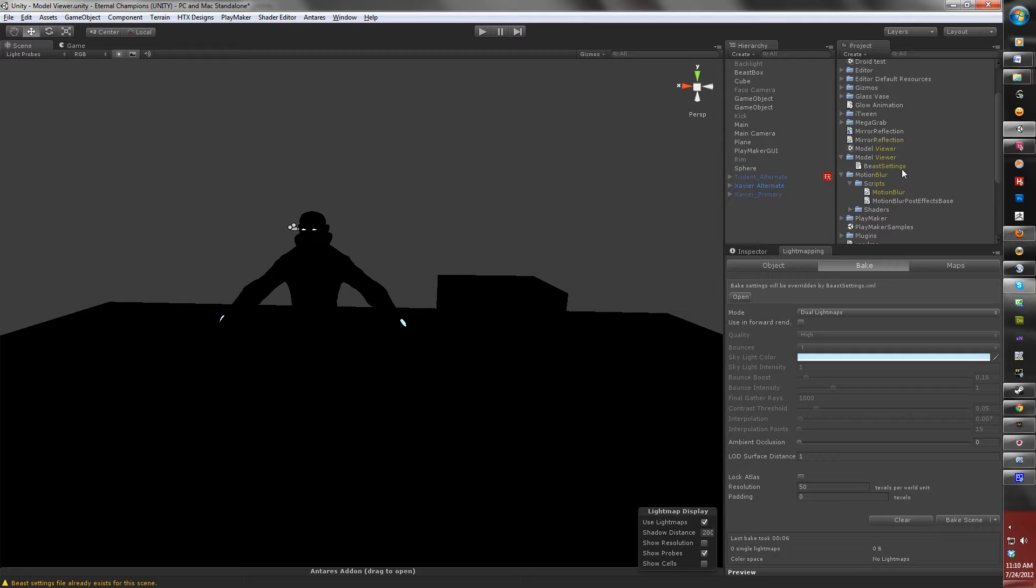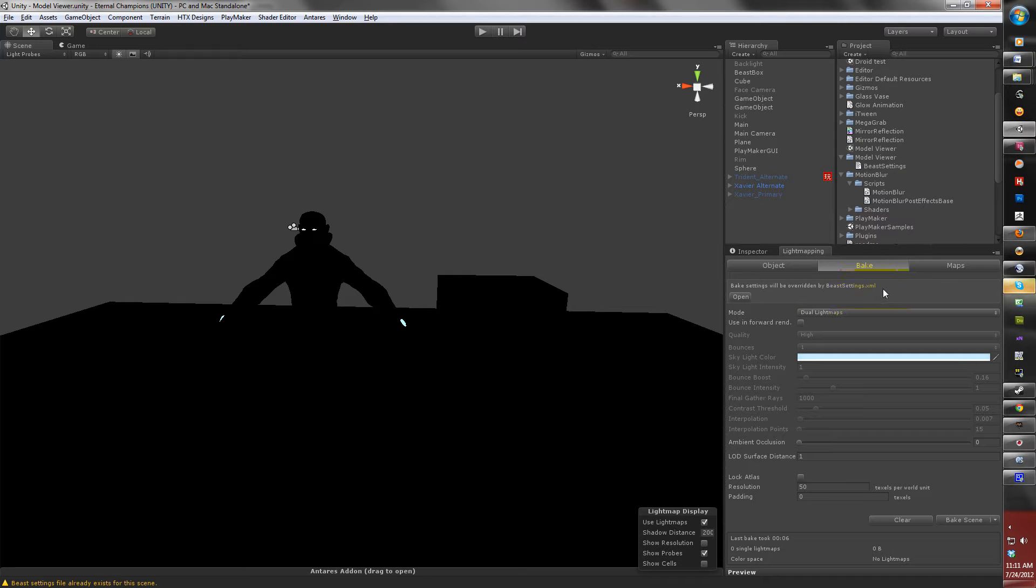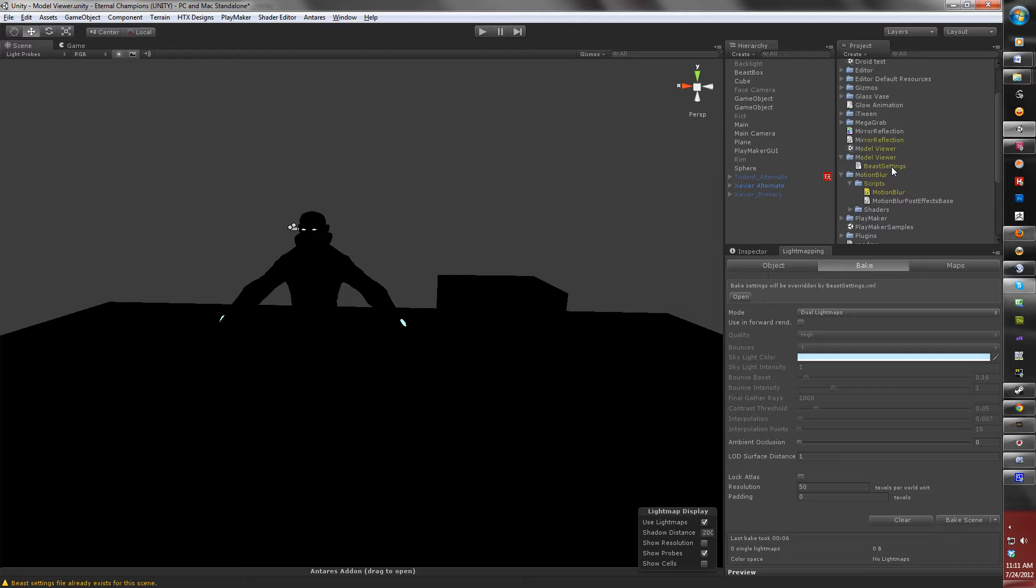Now, the cool thing about this is that the Beast settings file name reads exactly the same every time, but it is going to be scene specific. You cannot rename the Beast settings file because Beast is looking for this file name. To keep your Beast settings as they are, you have to go into the XML file itself and copy the values into the text editor.